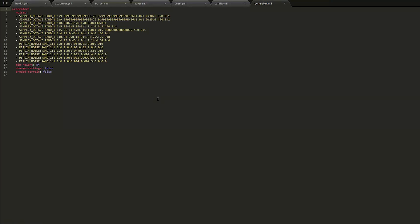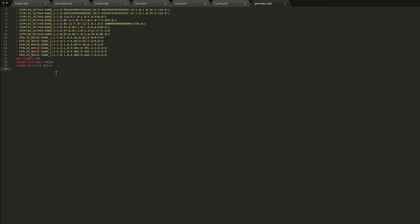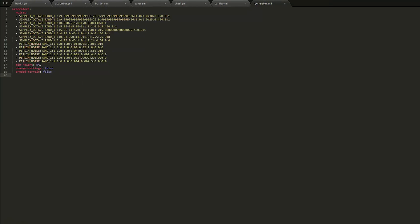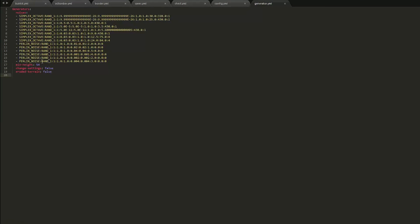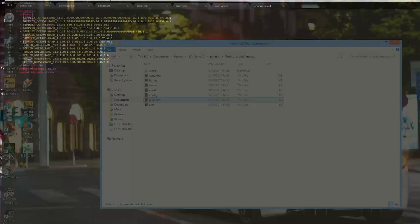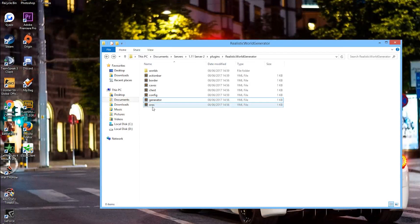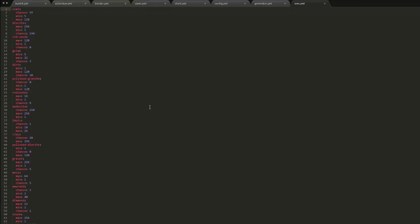So that's fine. Next let's go into the generator. You don't really need to change anything here, but you have the minimum height for the generator and whether terrain gets eroded.